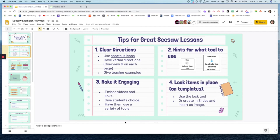Also make sure that you keep it engaging — that could be embedding videos and links to your presentation or activity, giving students choice. I'm going to show you some examples of choice boards, and also having them use a variety of tools, whether that's in one activity or throughout the course of the week, getting them used to those things.